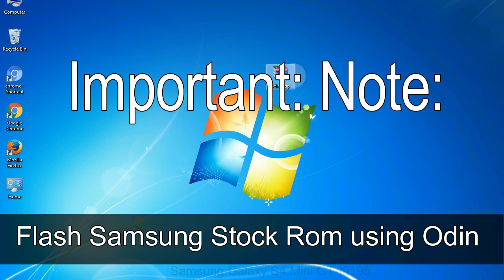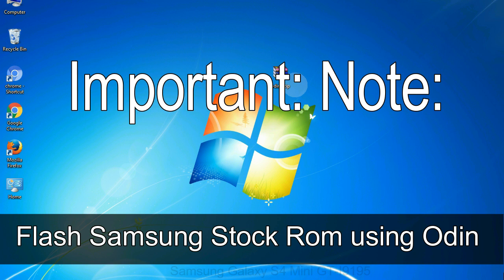Important note: flashing stock ROM or downgrading stock ROM does not void your phone warranty. So don't worry about the device warranty. Installing official firmware or stock ROM does not involve much risk most of the time. However, try this at your own risk. We will not be responsible for any harm done to your device.